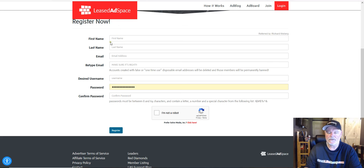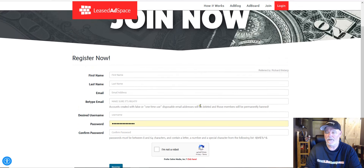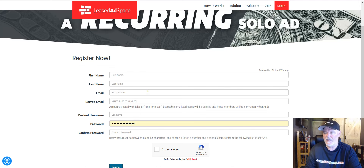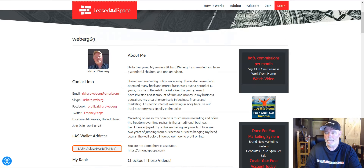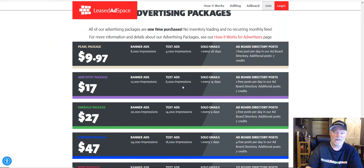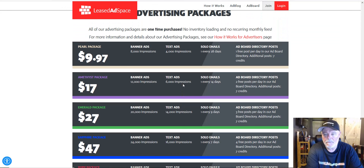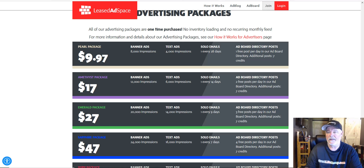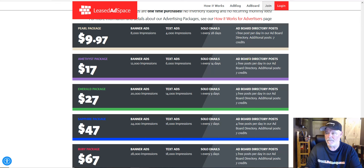On the registration page, you put in your details. It'll either say referred by Richard or John Weberg. Complete the captcha and click Register. You may have to confirm your email address. Once you're inside your members area, you purchase a package from your back office. This pro package is nine dollars and 97 cents, and that's what you need to purchase because it will allow you to use the other features I'm going to share with you. Each package is a one-time payment.